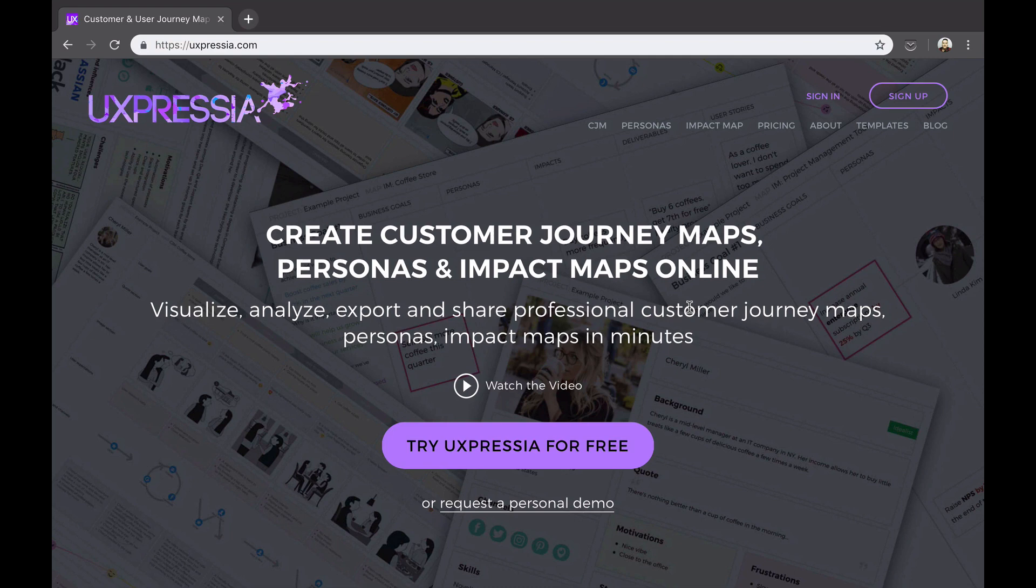In this video, we will see what Uxpressia is all about, its main features, and we'll learn how to create and build customer journey maps and personas using this platform.